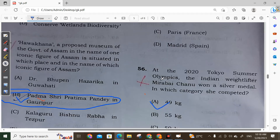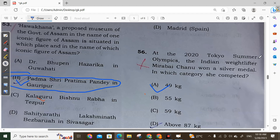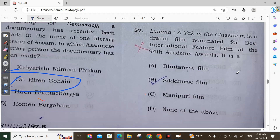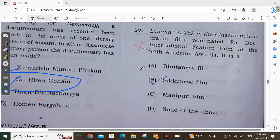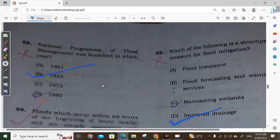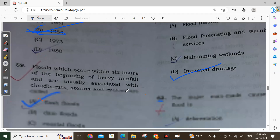Question 56: At the 2020 Tokyo Summer Olympics, Indian weightlifter Mirabai Chanu won a silver medal in the 49 kg category. Question 57: The film nominated for Best International Feature Film at the 94th Academy Awards from Bhutan is a Bhutanese film. Question 58: The National Program for Flood Management was launched in 1954.